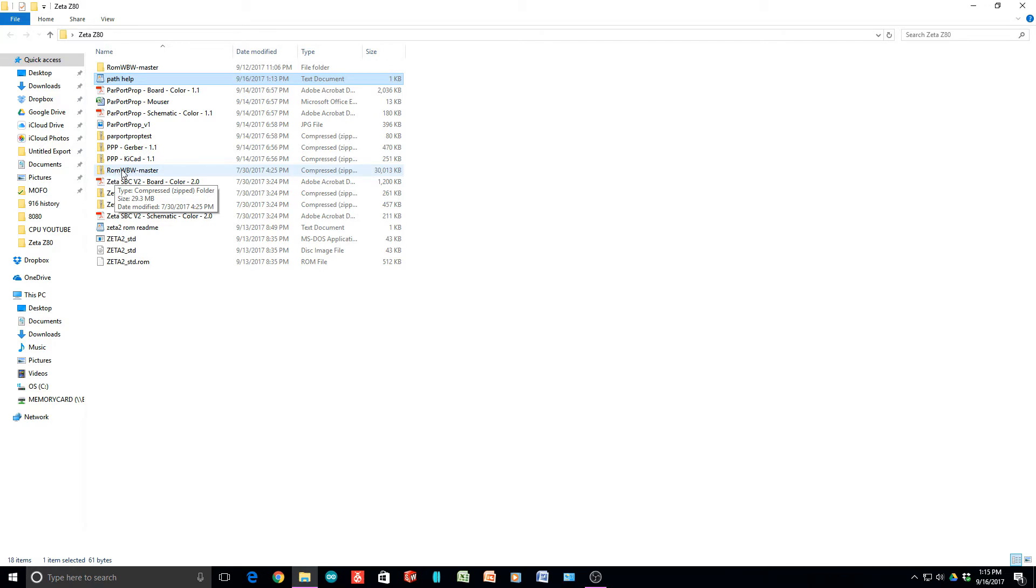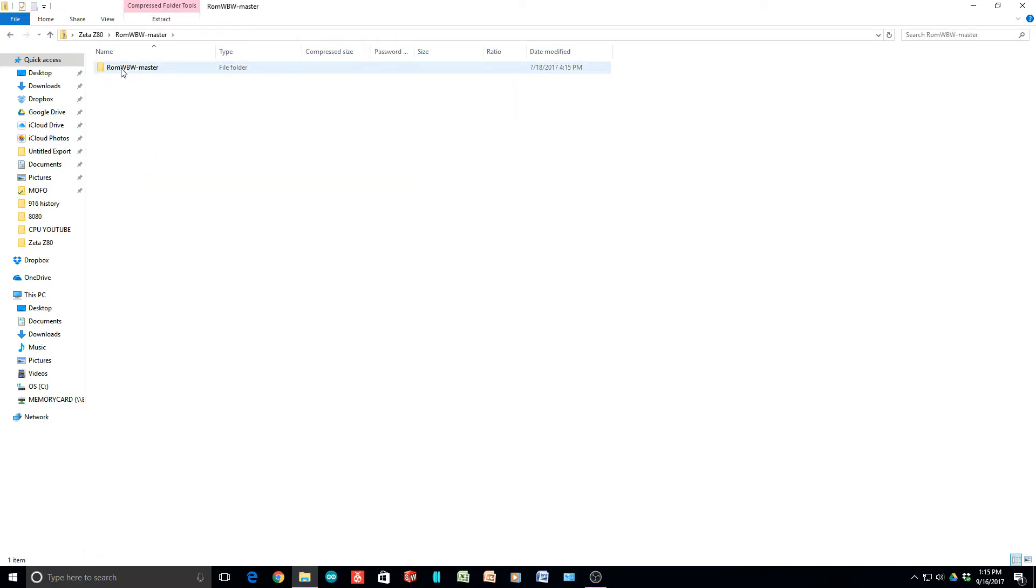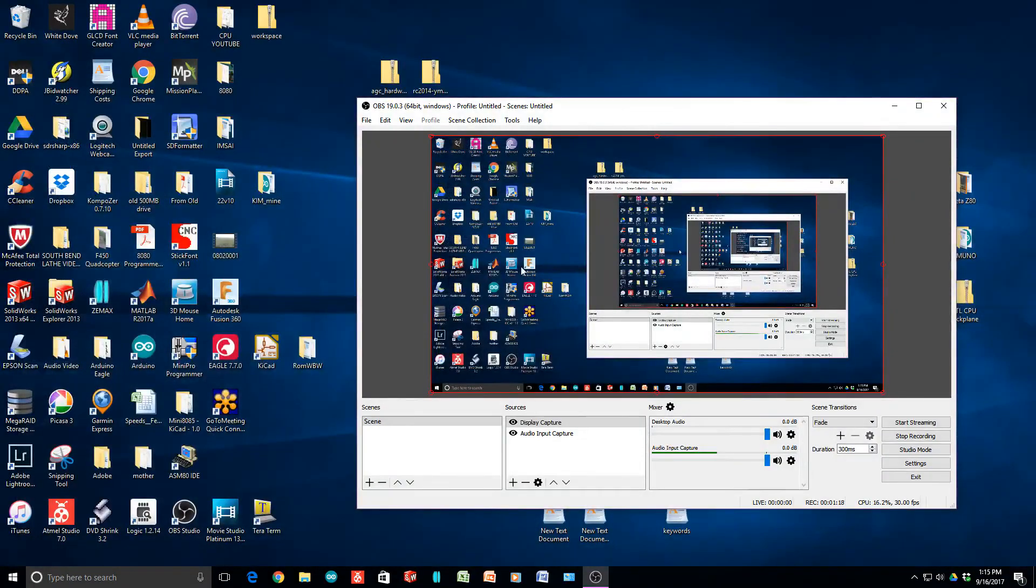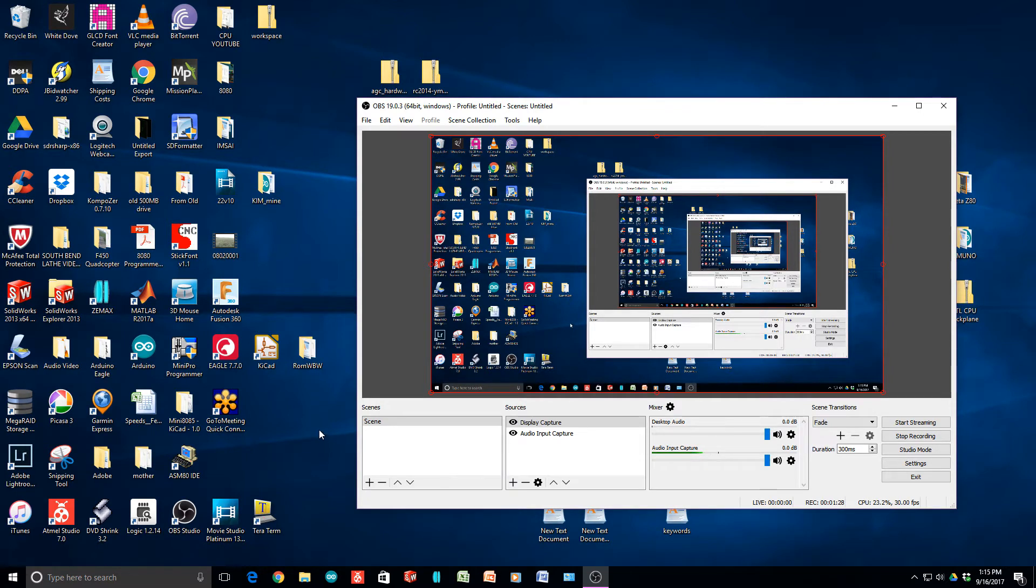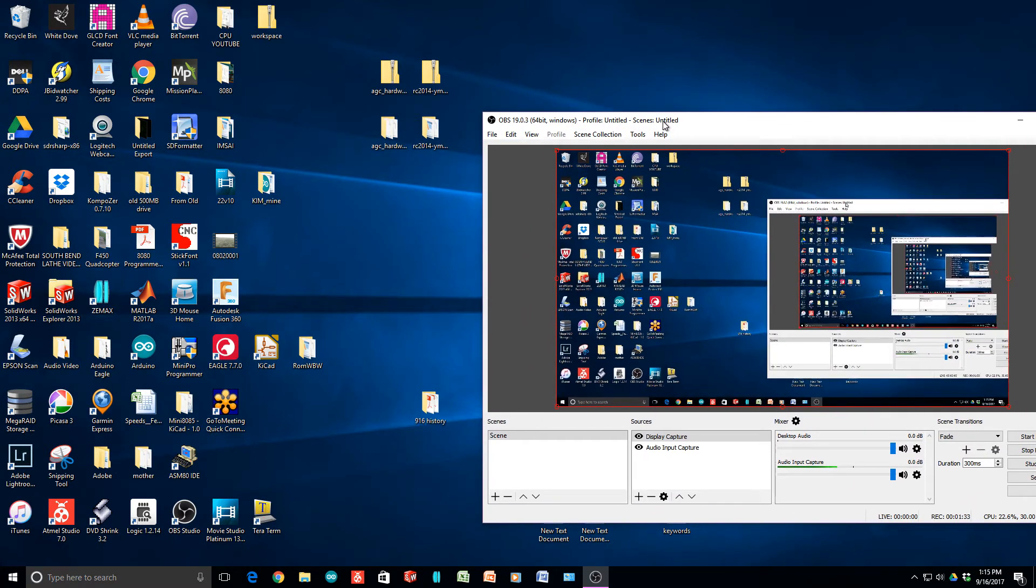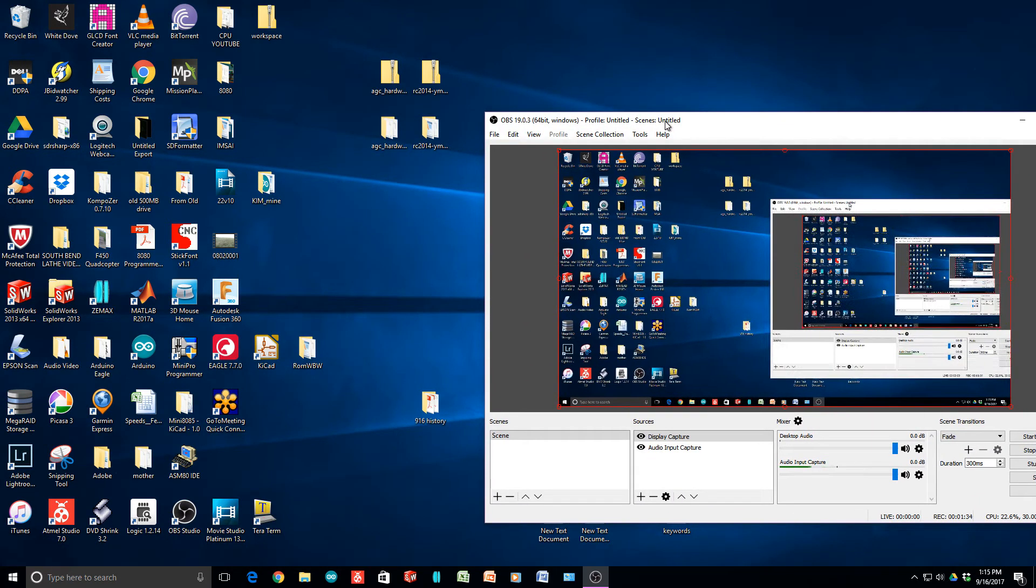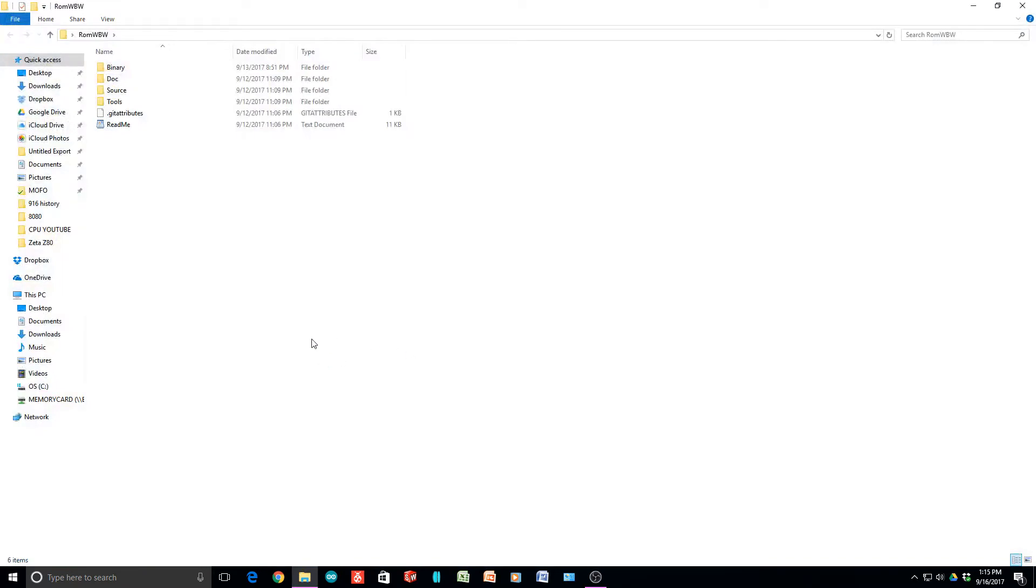You'll get a compressed file. All you need to do is uncompress the ROM WBW master and put it someplace you can conveniently get to it. I renamed mine just ROM WBW because I didn't want to type the dash master all the time. You'll see some directories here. We can take a look at the README.